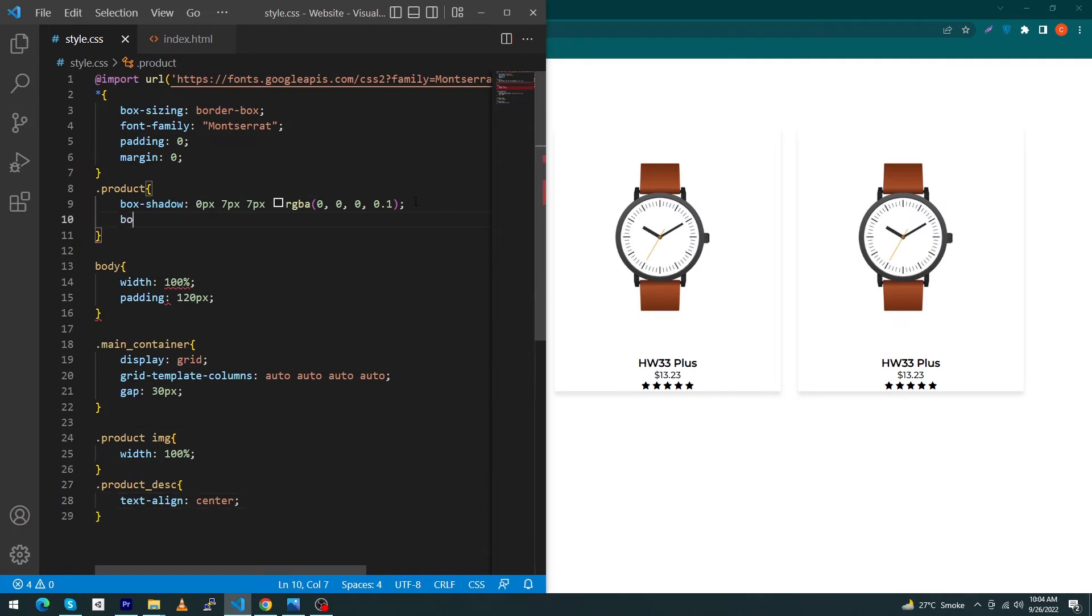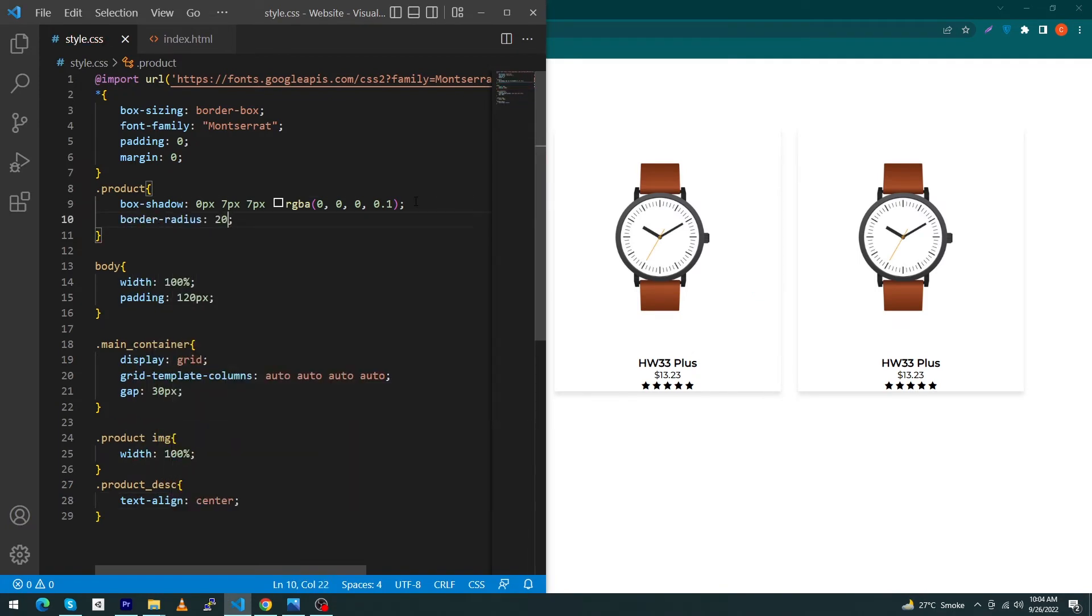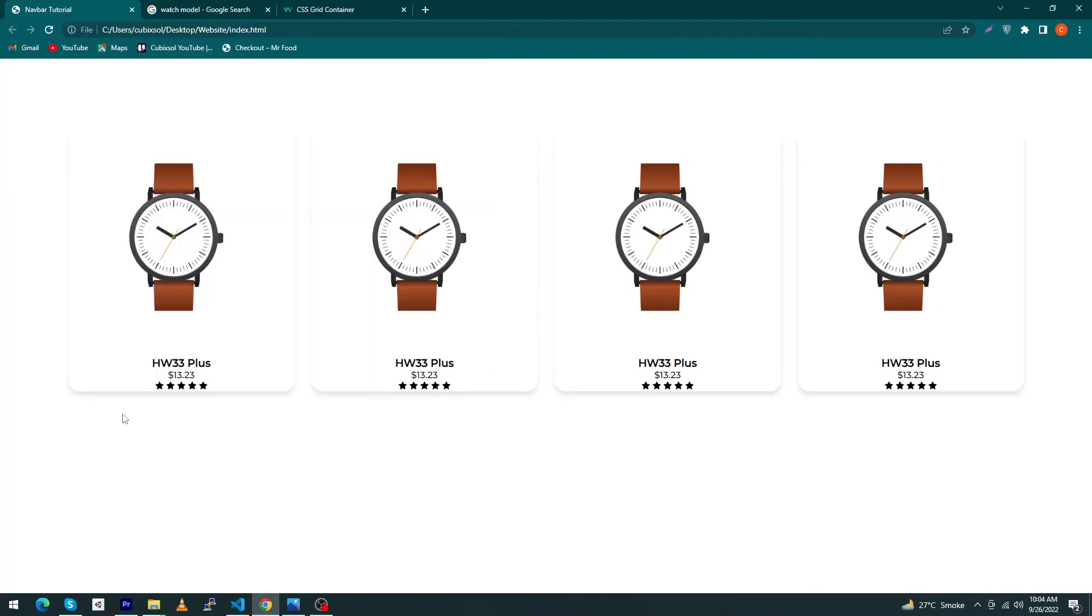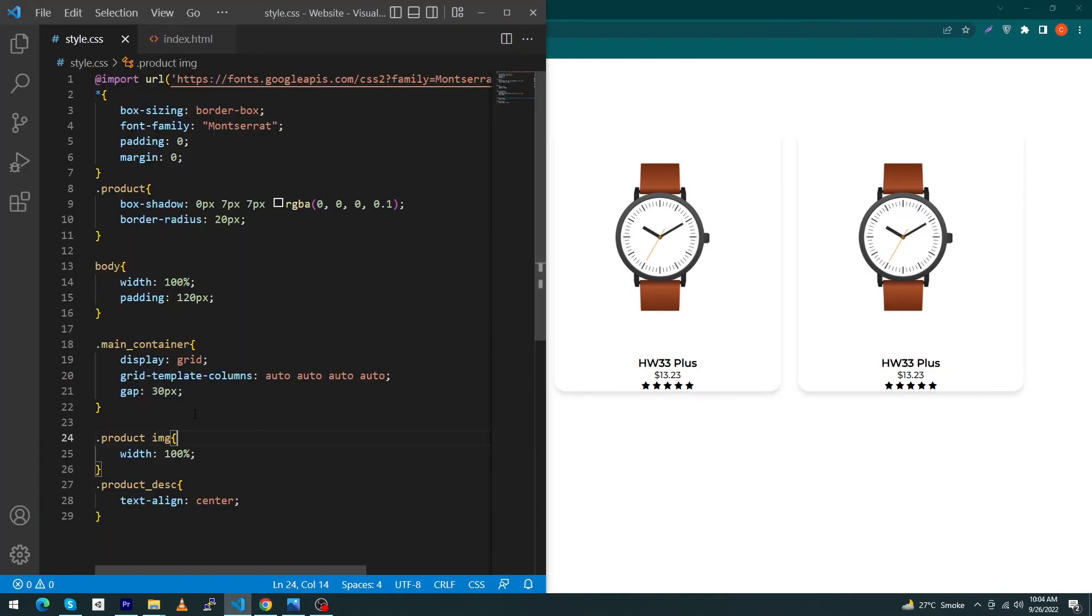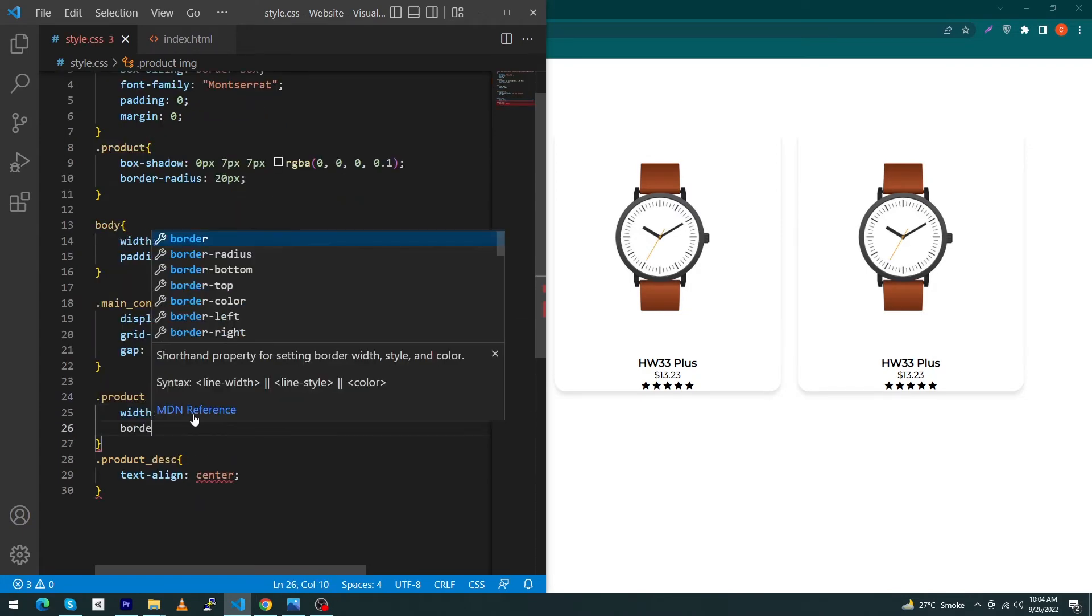Next, inside the product tag type here border-radius: 20 pixel. Inside your image you can see that the bottom radius has been rounded, but to round your upper radius you have to give a property to your image.